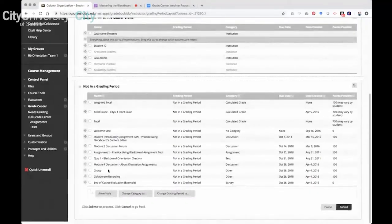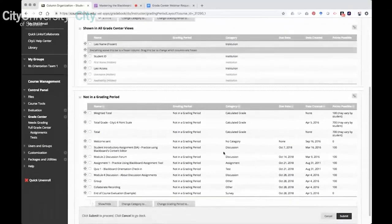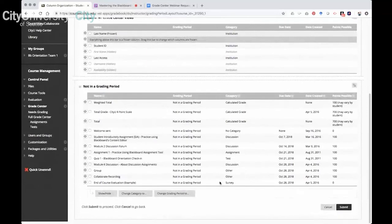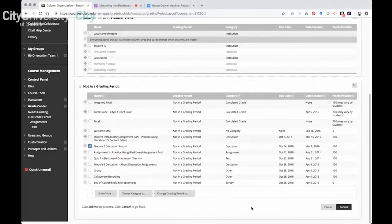Down below are all the grading columns as well as calculated columns. Whenever you add a calculated column or inherit one from the master shell, its category shows as 'Calculated,' so you know those columns are computing the student's score. The assessment columns below show what categories they're assigned to, and you can recategorize them — for example, if a discussion board was not categorized properly, you can check the box and change the category to the appropriate one.